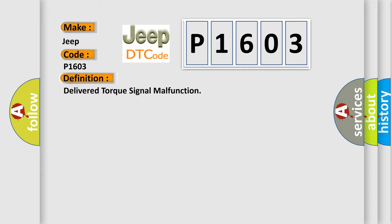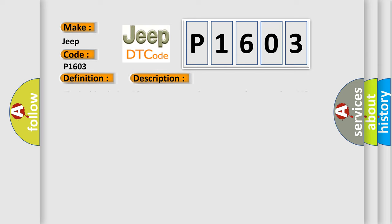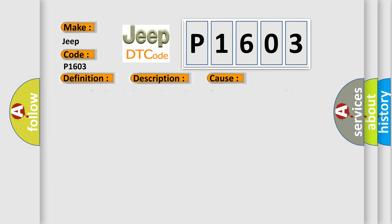And now this is a short description of this DTC code: The ignition is on, the engine is running at a speed greater than 450 RPM for one second. This diagnostic error occurs most often in these cases: testing for electrical intermittents, testing for intermittent conditions and poor connections, wiring repairs, and connector repairs.